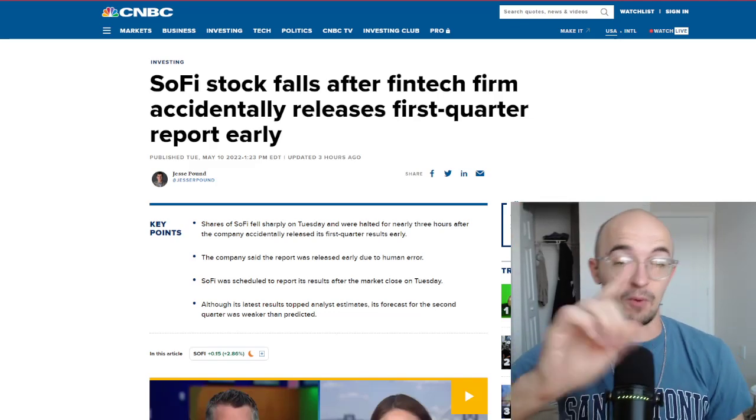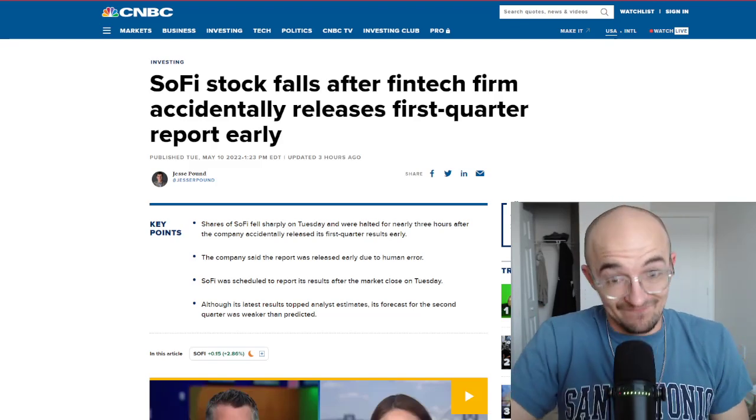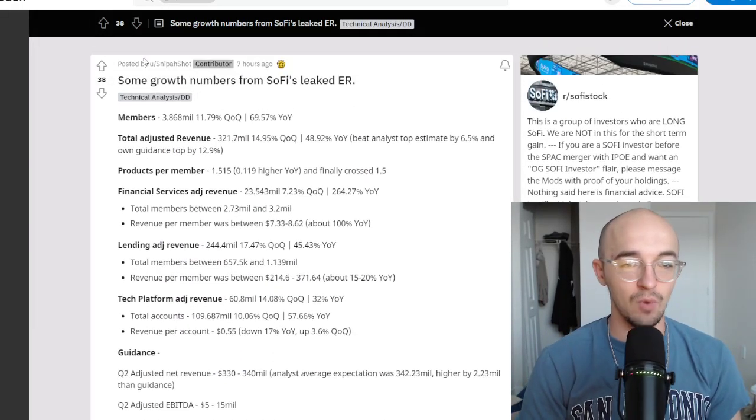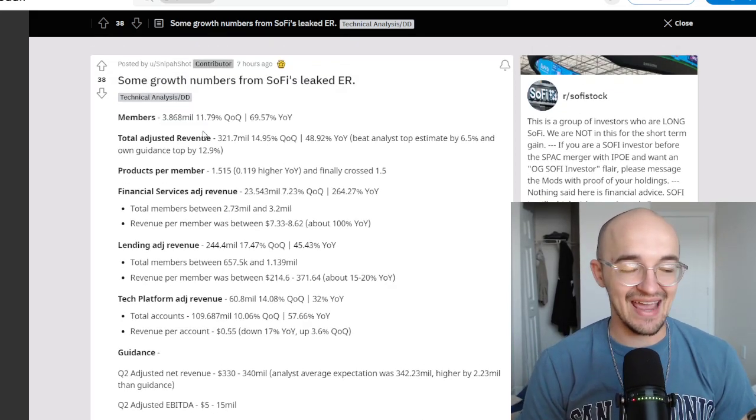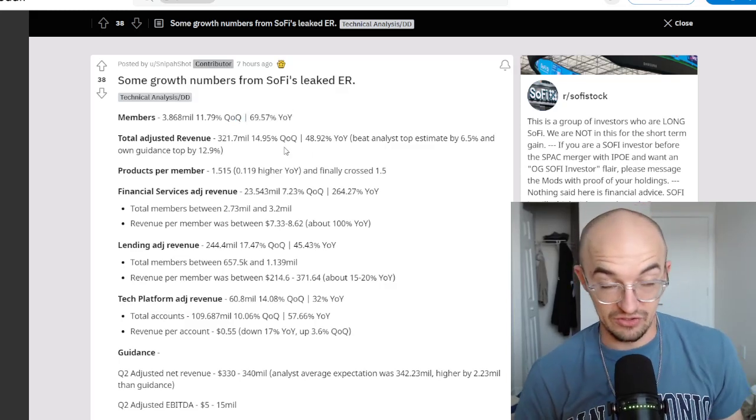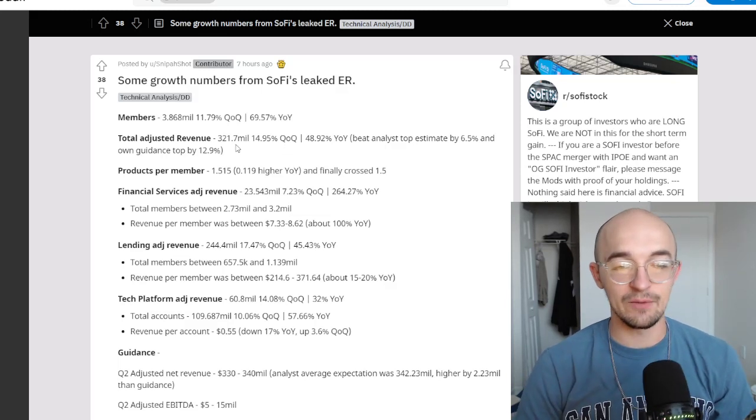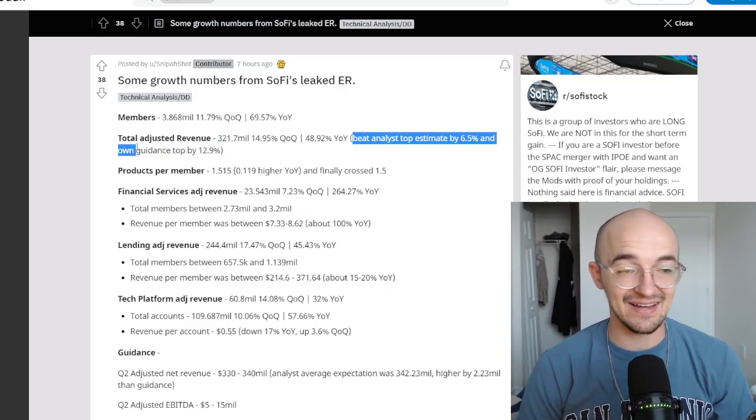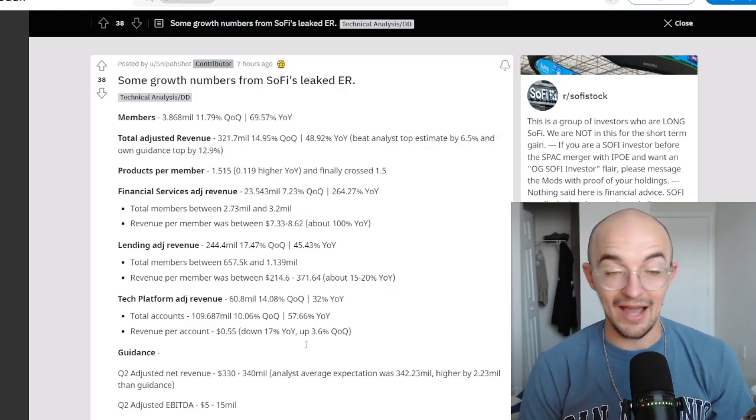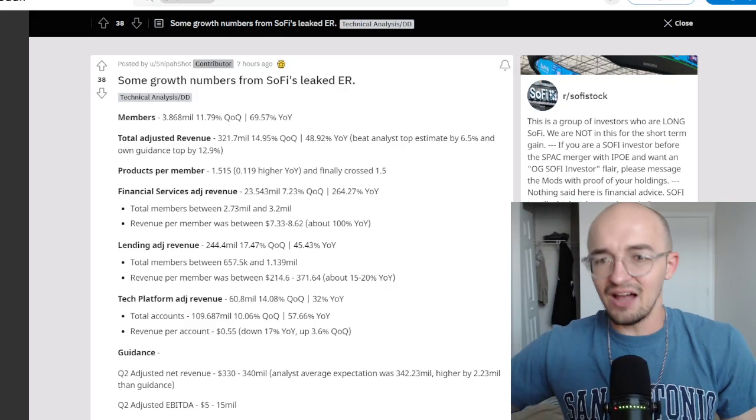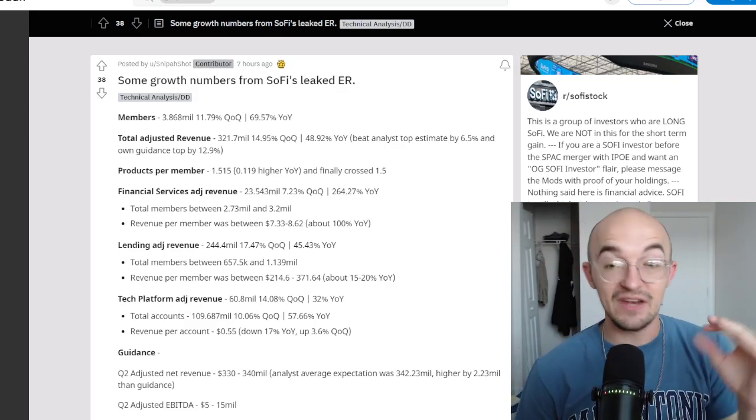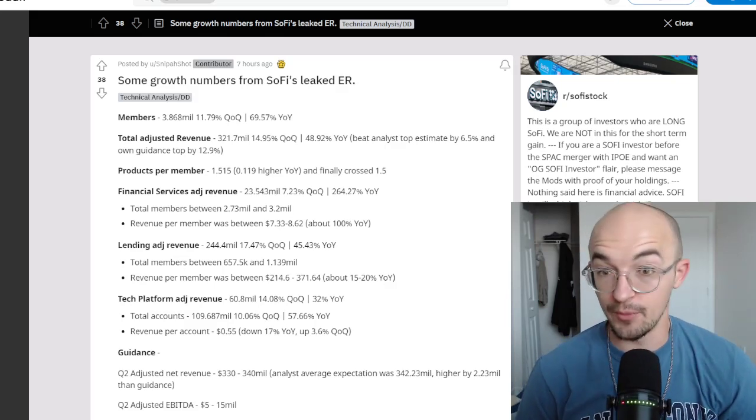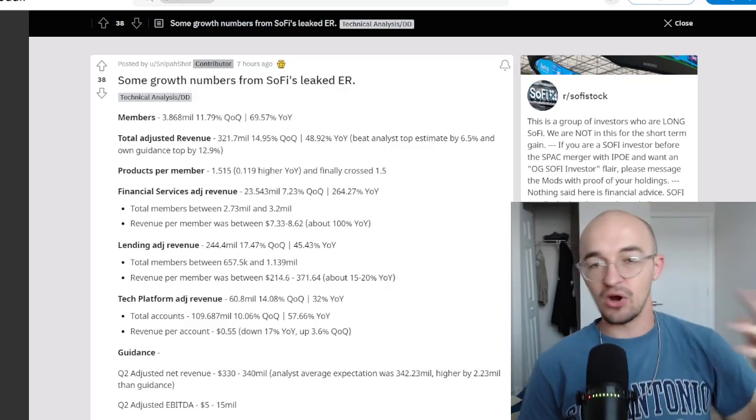But actually getting into the earnings report, like they said, results topped analyst estimates, but more bad news that the forecast wasn't necessarily that great. So here is a Reddit post talking about some growth numbers for SoFi's leaked earnings report. Members up to 3.68 million grew 11.79% quarter over quarter and 69.57% year over year. That's obviously pretty nice. Total adjusted revenue grew 14.95% quarter over quarter and 48.92% year over year. And they beat analyst top estimate by six and a half percent in their own guidance by 12.9%, which is awesome, but also shows that they might be guiding a little conservatively.